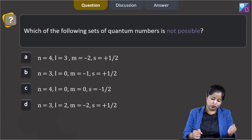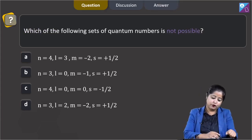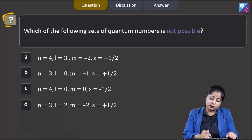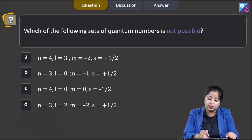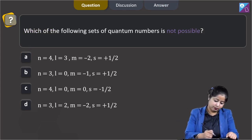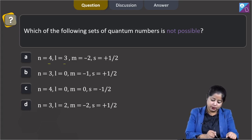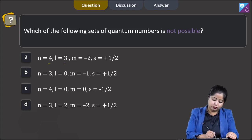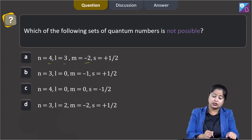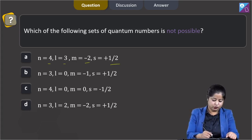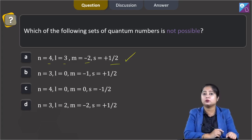Moving to the next question: which of the following sets of quantum numbers is not possible? Starting with option A: n = 4, l = 3, m = −2, and s = +½. This is a possible set of quantum numbers.